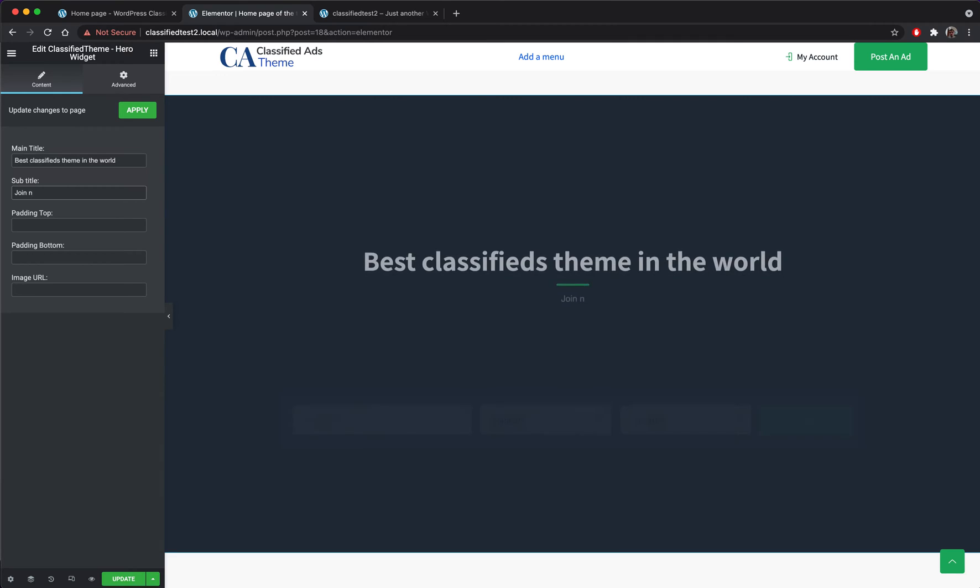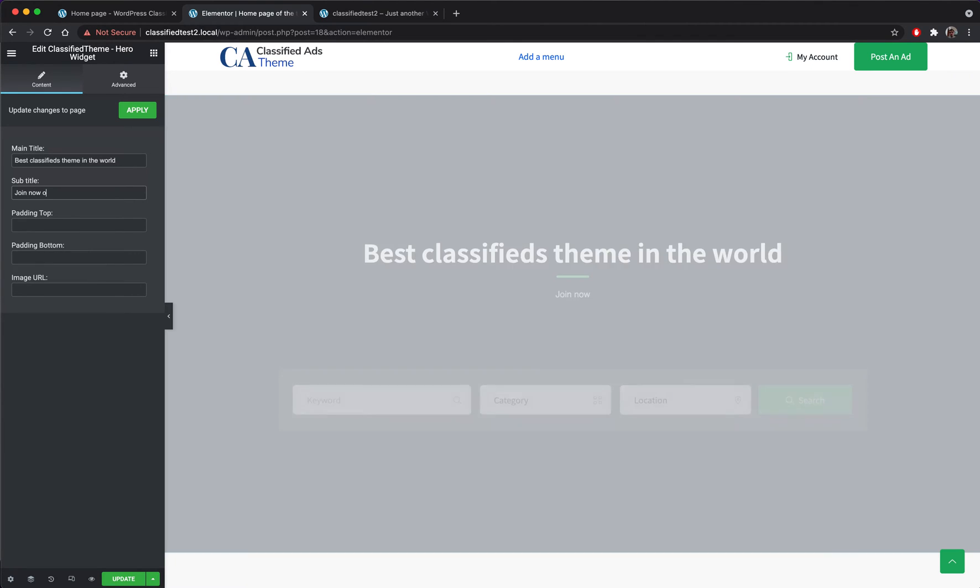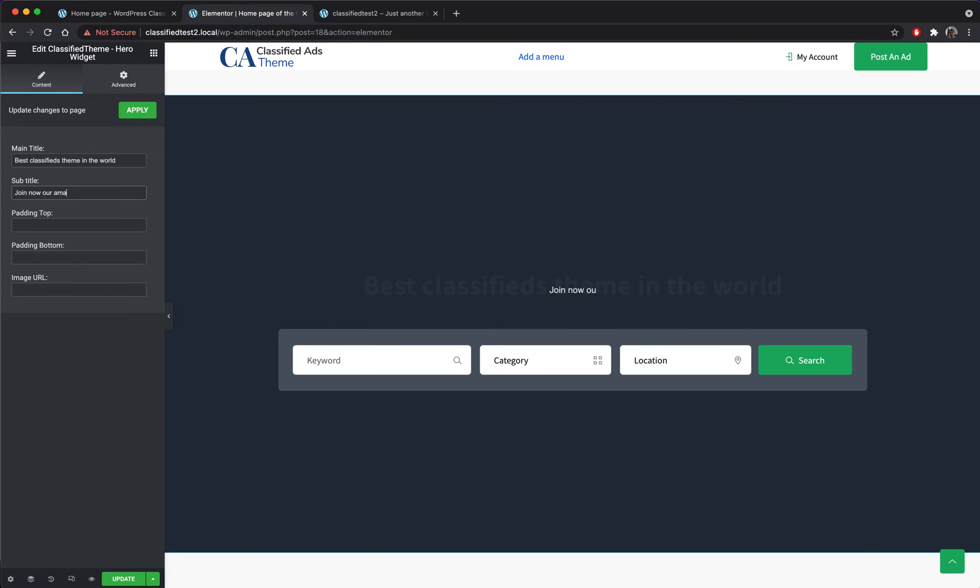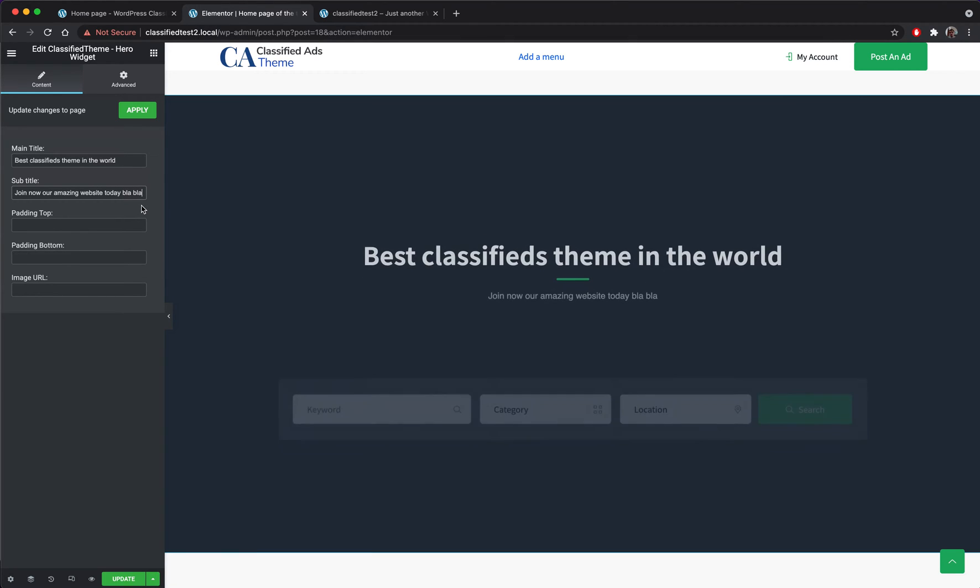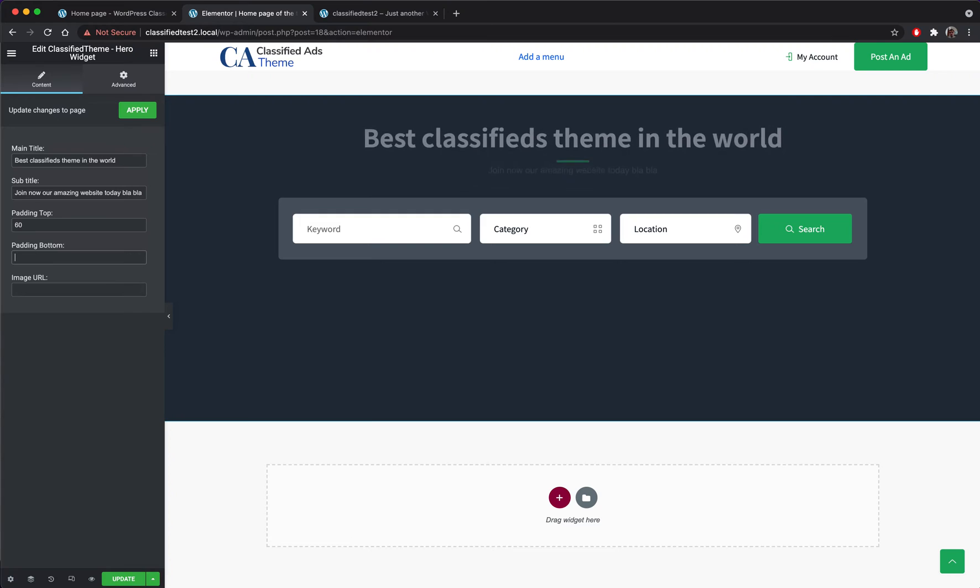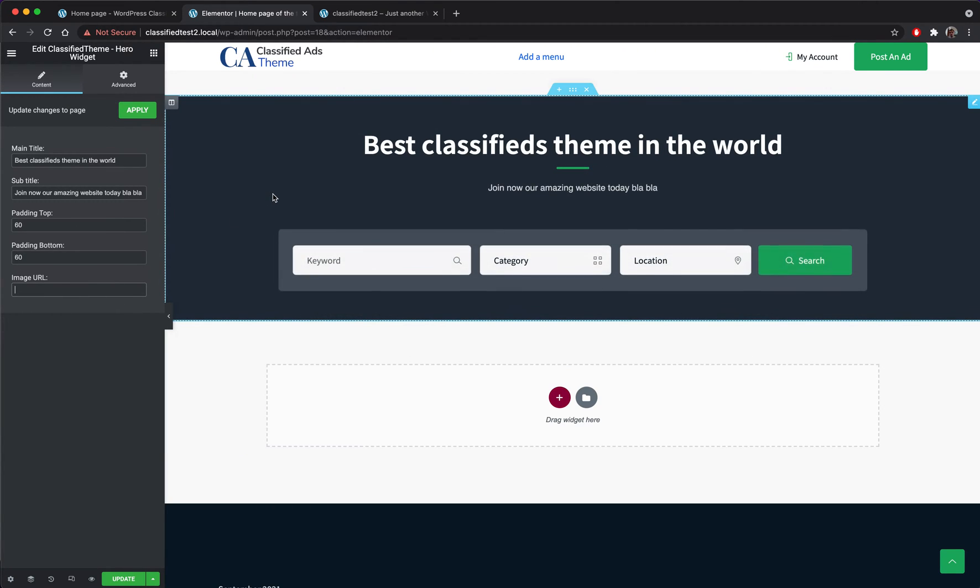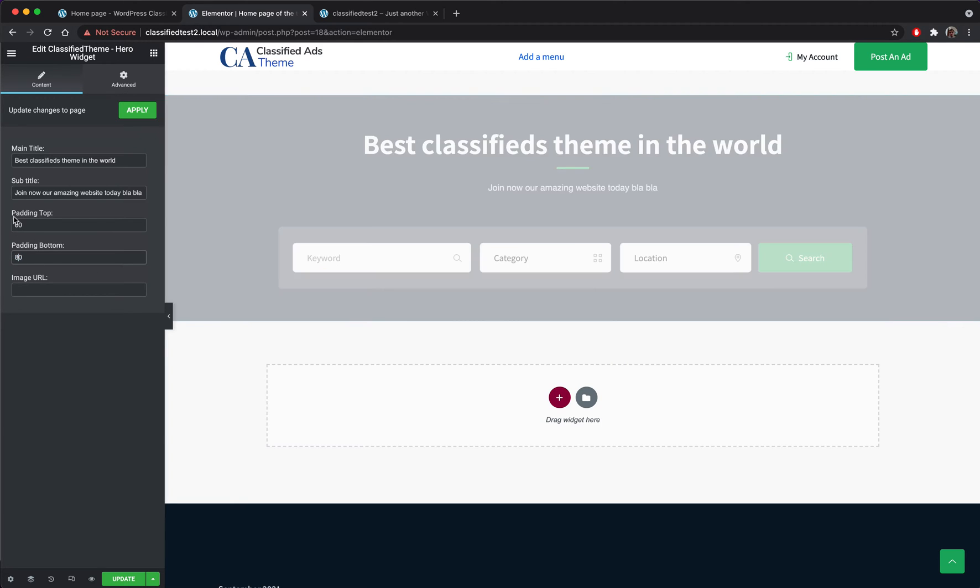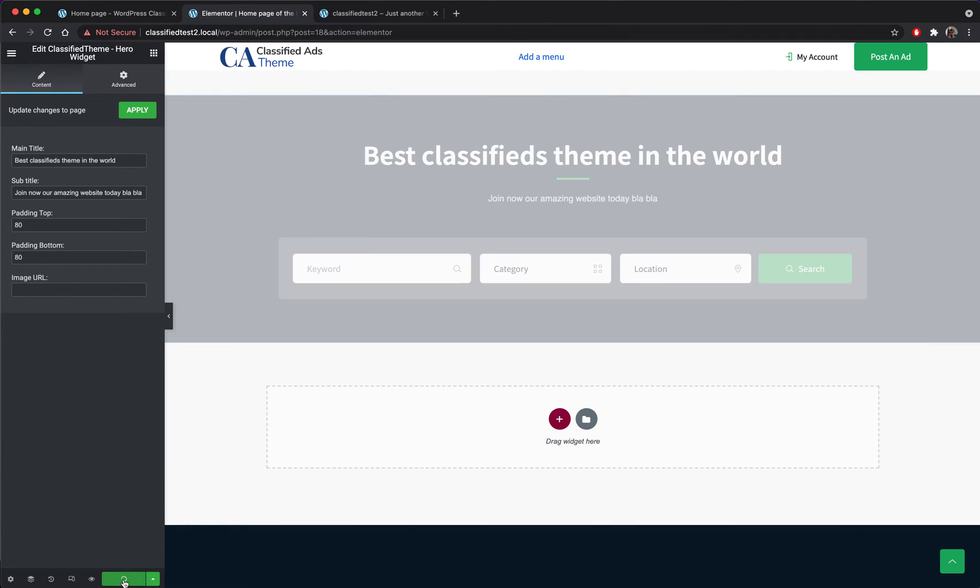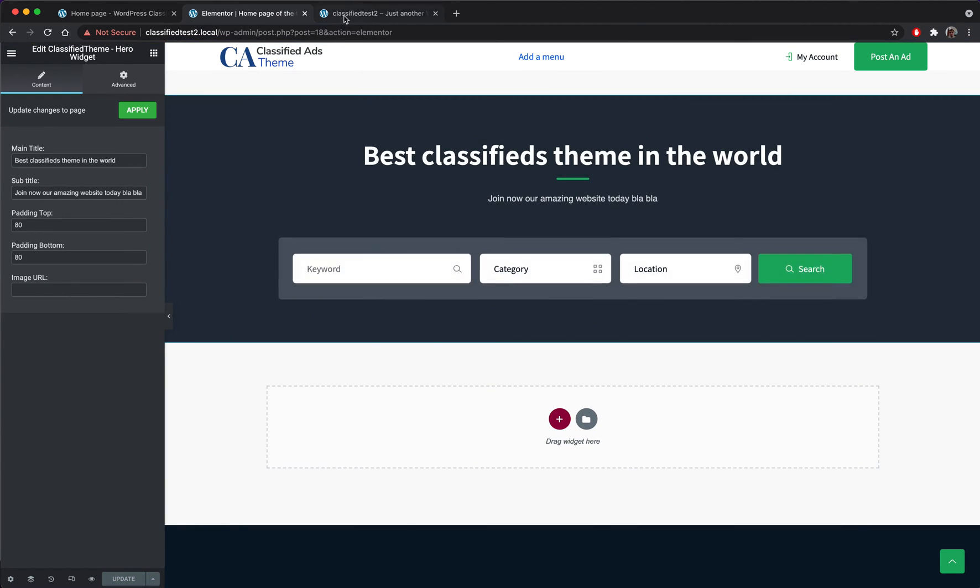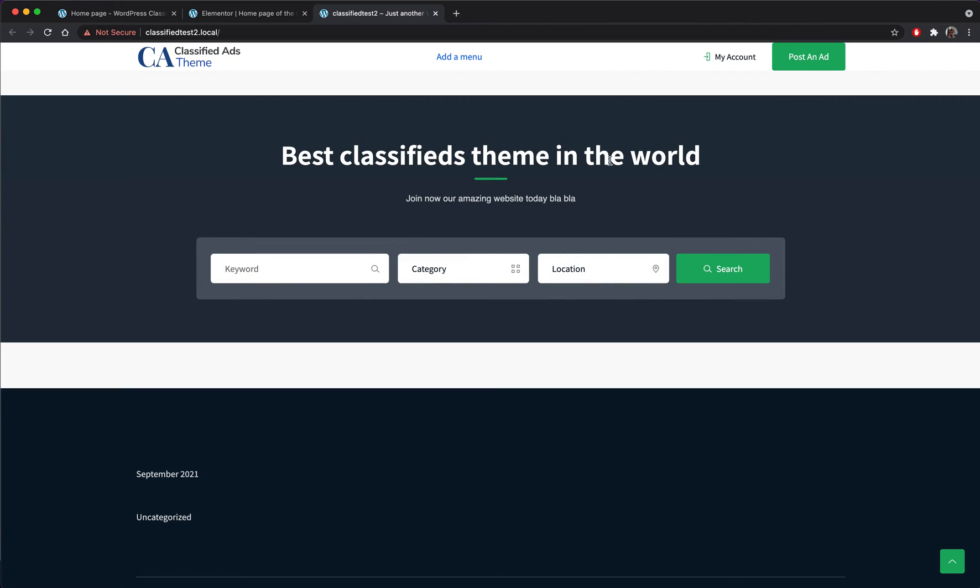I will add my title now, my subtitle. I will add some padding at the top and at the bottom. Here you can set the background image for the hero widget. Right now I don't have any uploaded images but we will get back on this. I have updated the page. Let's see if the changes appear in the front page. Yeah.